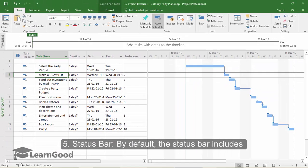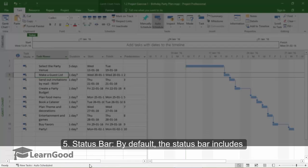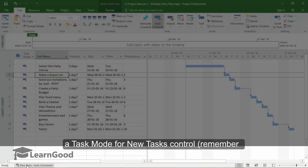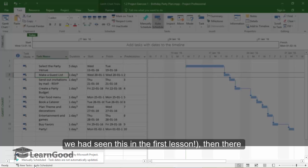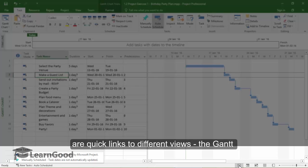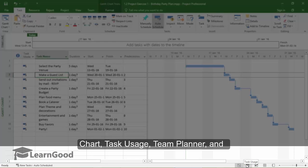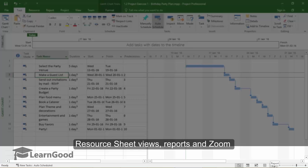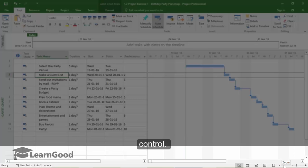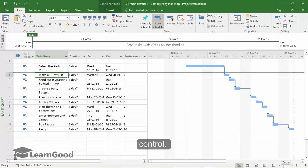Now let us look at the status bar. By default, the status bar includes a task mode for new tasks control — we had seen this in the first lesson. Then there are quick links to different views: the Gantt Chart View, Task Usage View, Team Planner, Resource Sheet, Reports, and finally the Zoom Control. These are all different views and this is how you can control into a view.